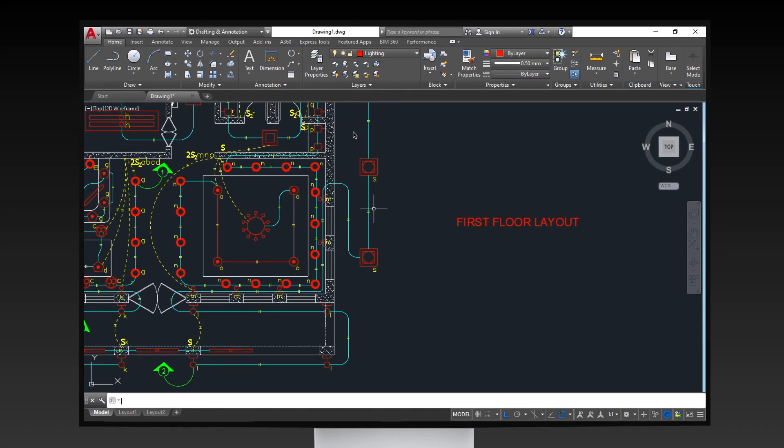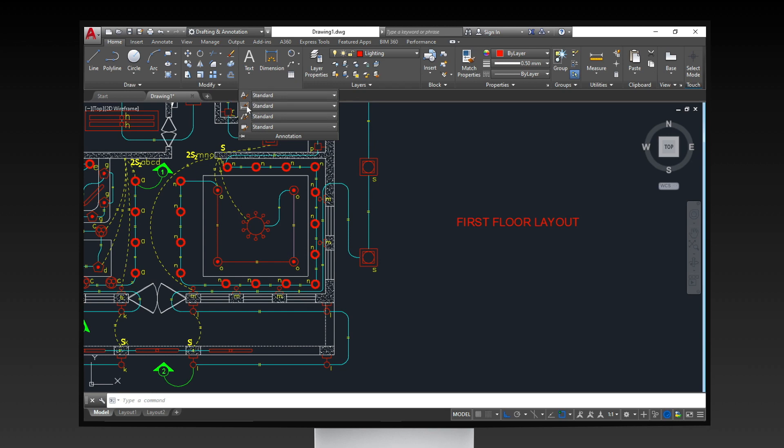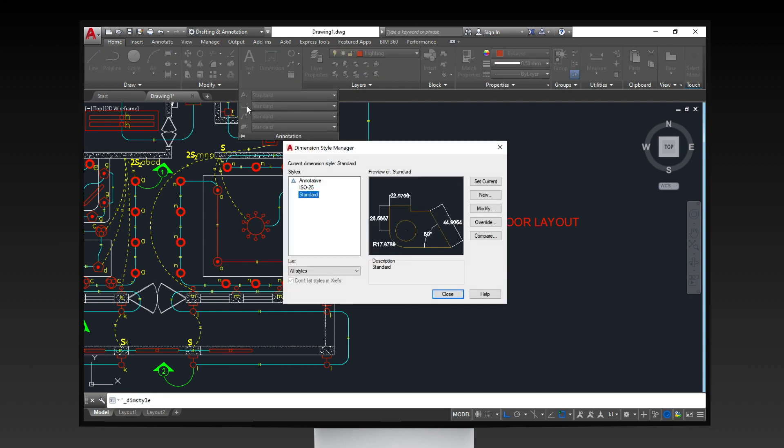First, let's set up the dimension style by clicking on the dim style icon in the annotation menu. Dimension style manager will then appear.